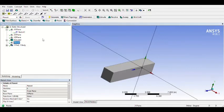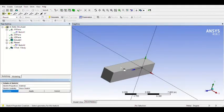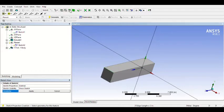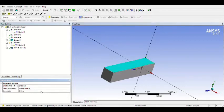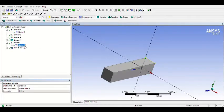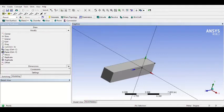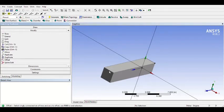Right-click, Insert Sketch Projection. Click the geometry where you want to make the sketch and click Apply. If you face a problem, you can change the selection filter to Face and then click the face, Apply, and Generate. Then click Sketch and start sketching. Click Modify, then click Offset, and click this line.